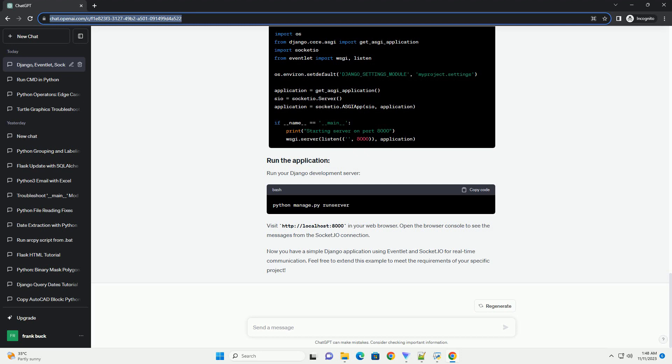Run your Django development server. Visit http://localhost:8000 in your web browser. Open the browser console to see the messages from the Socket.io connection. Now you have a simple Django application using eventlet and Socket.io for real-time communication. Feel free to extend this example to meet the requirements of your specific project.